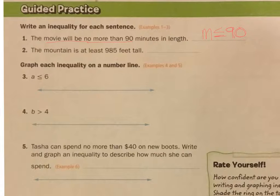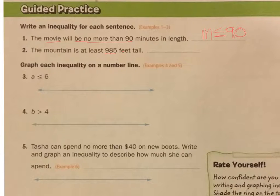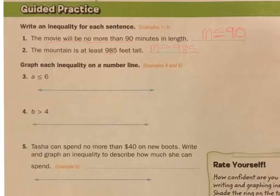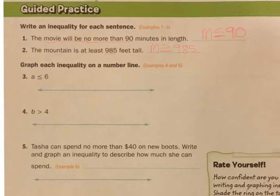Number two: the mountain is at least 980 feet tall. It's going to be that many feet or taller. So let's say the mountain is greater than 985. But could it be 985? It could. So the mountain is at least — it's equal to or greater than 985.